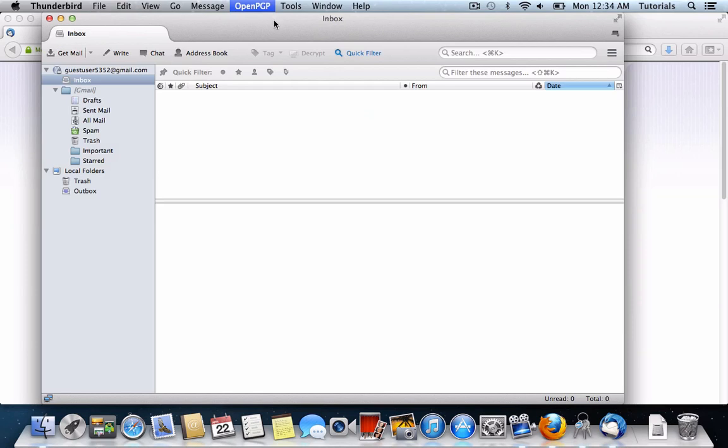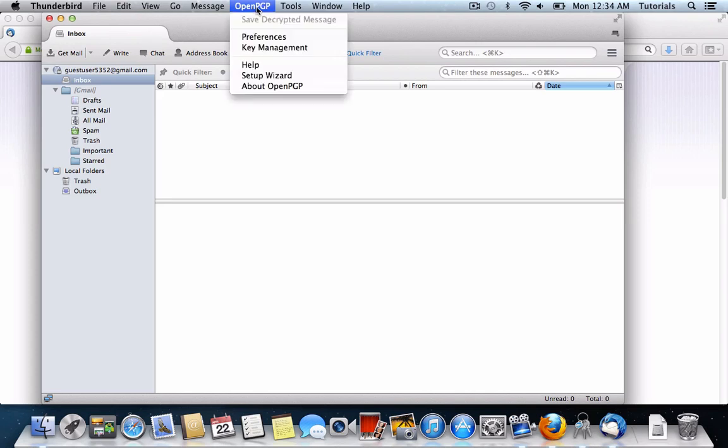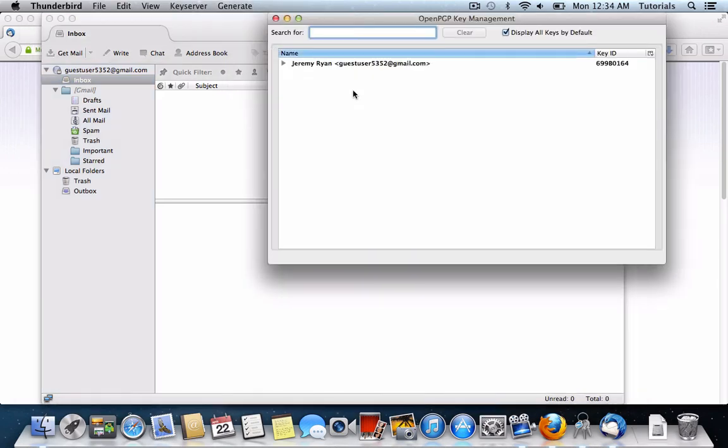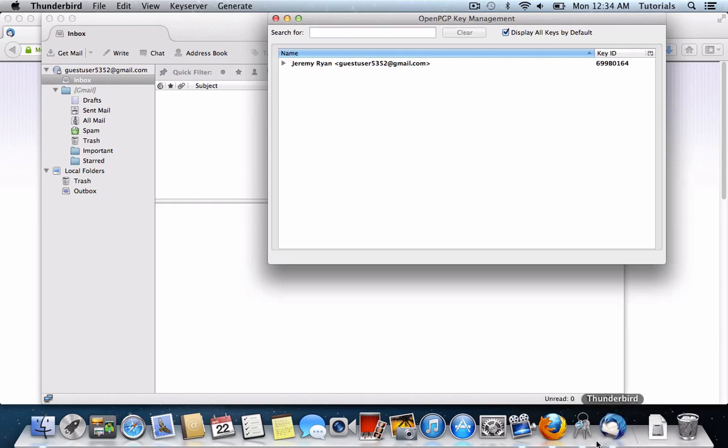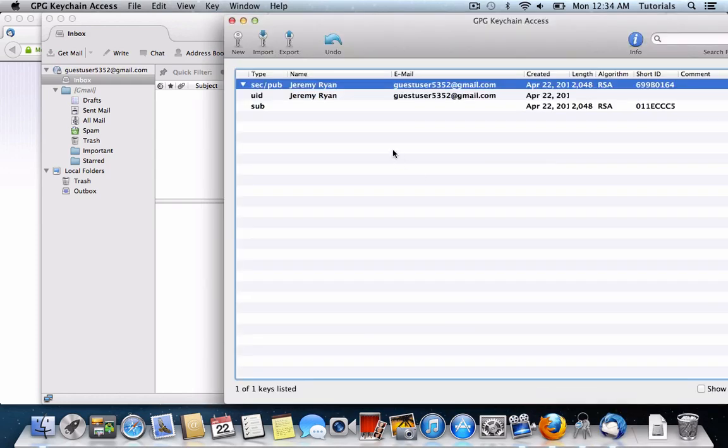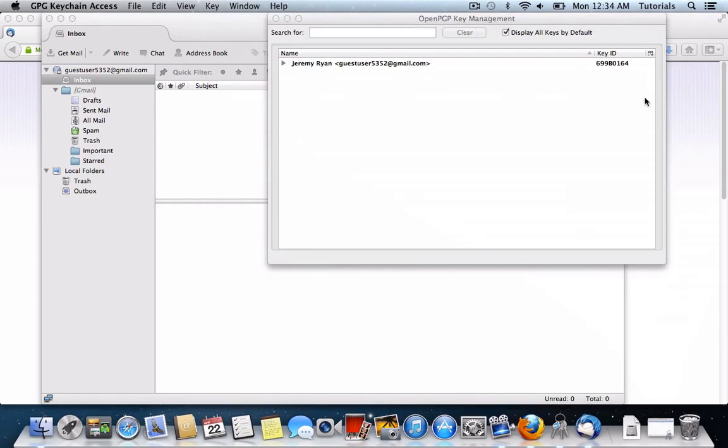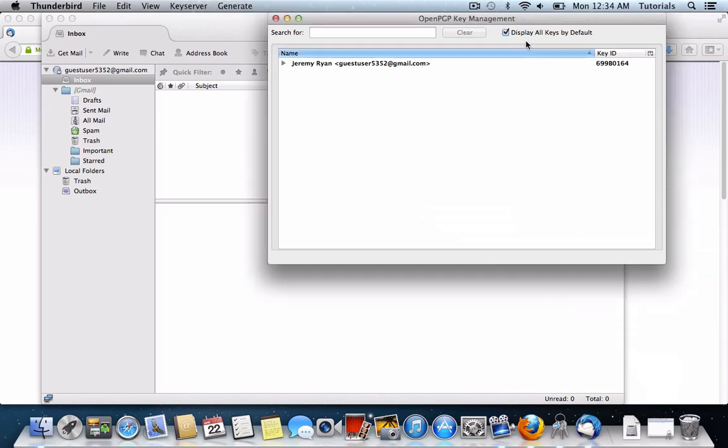So now once Enigmail, PGP, and Thunderbird have all been installed, you'll see there's a new option here at the top that says Open PGP, and you can click that, and then click Key Management, and this will show you all of your keys. If you don't see anything here, and you've already created a key over in the GPG keychain, make sure that this box that says Display All Keys by Default is checked.